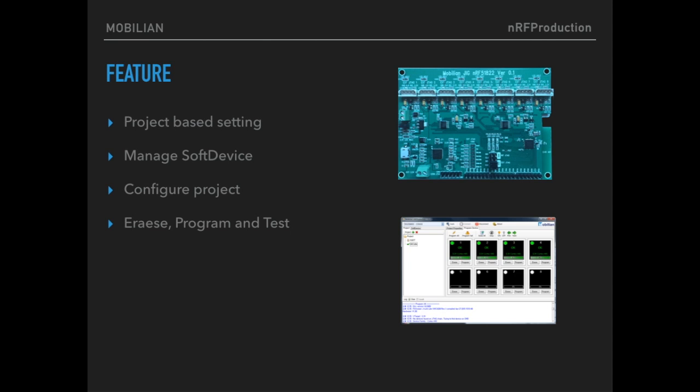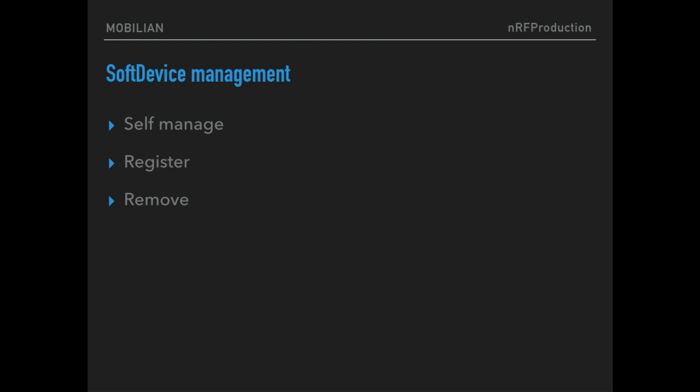This time I will show you how to program your target board and how to use production software. The main features are: first, project-based setting; second, manage soft device; third, configure your project setting for your binary image and port usage environment.